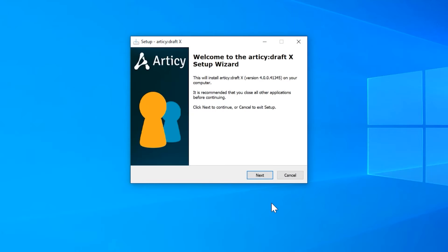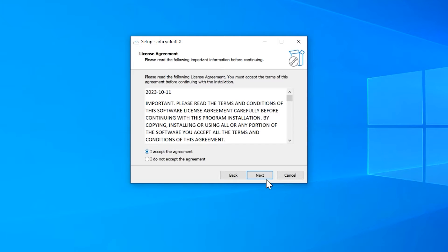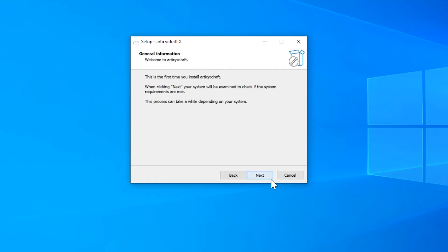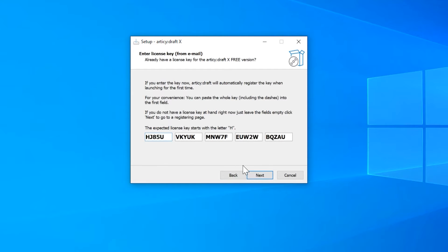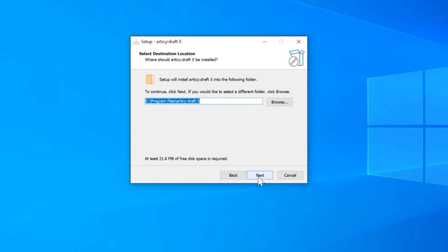You will see a shortcut icon on your desktop now. In case you downloaded the general client installer from our website, you can use this one as well for the free version. Only here you need to specify which version you would like to install. Select the free version here and continue through the rest of the installation process as before.